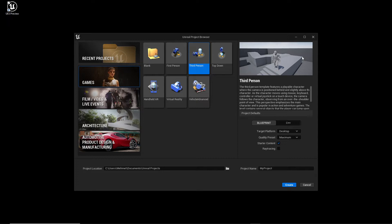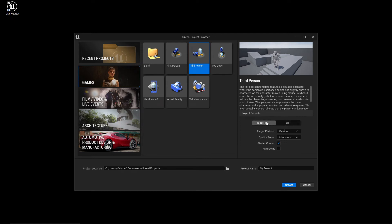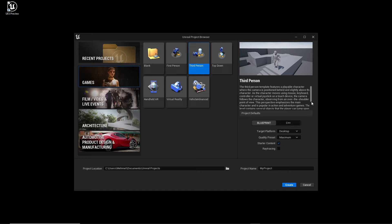After we selected our template, we have to choose some settings. We can see here Blueprint or C++. Blueprint is the node system in Unreal Engine which is absolutely comfortable for beginners because you can learn to program easily compared to C++, and it is not so difficult I think. Later I will show you why, but not in this video.